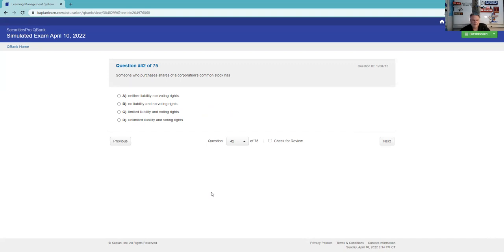Someone who purchases shares of a corporation's common stock has neither liability nor voting rights. Nope. No liability, no voting rights. Limited liability - yeah, your stock can only go to zero. That's a good thing. Nobody calls you and says your stock's at negative five. And you get to vote either through statutory or cumulative vote.